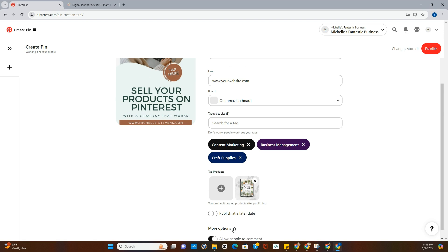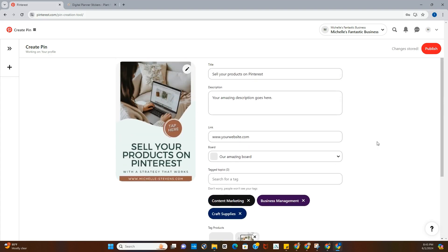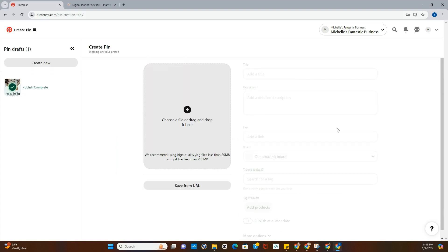Go ahead and click off that, and then more options. You can show similar products, you can allow people to comment, so if you don't want people to see similar products you can shut that off, or you can leave it on. It's your preference. So now we're going to go ahead and publish the pin.